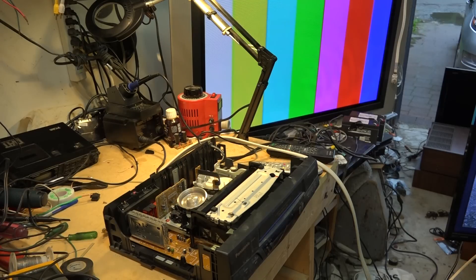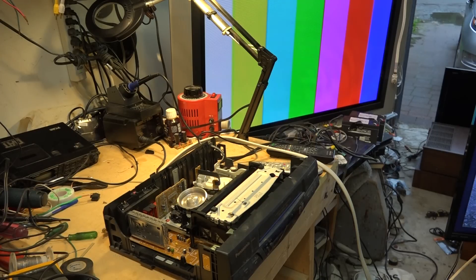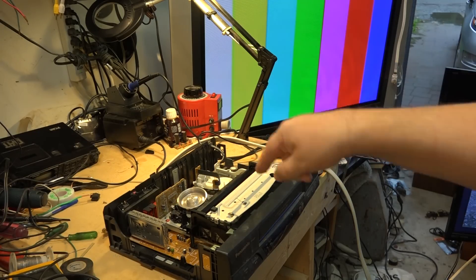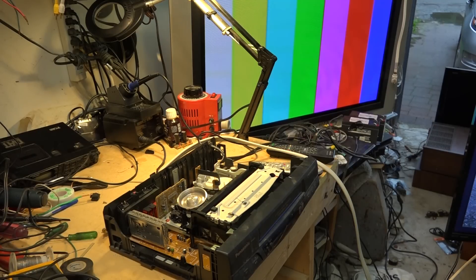What better way to do it than to record some color bars on a new tape. This tape has never been used. These color bars are being generated by a camera, and then what we'll do is rewind the tape and disconnect the head.